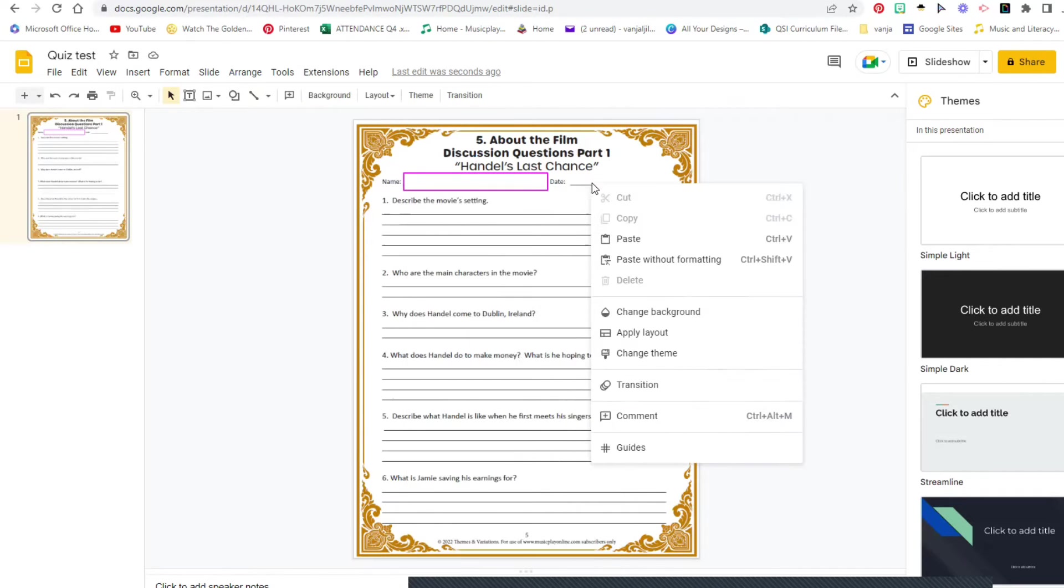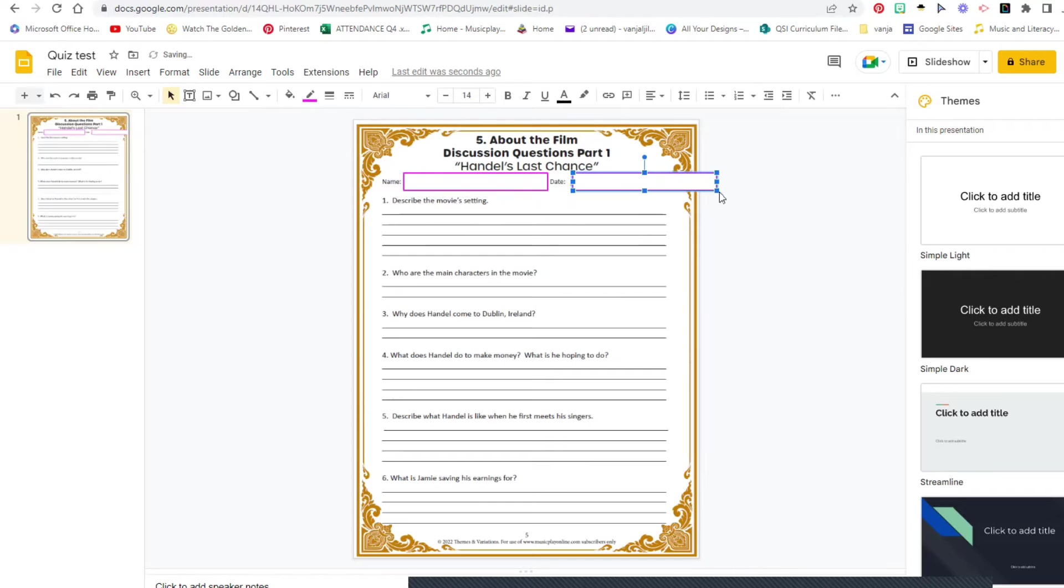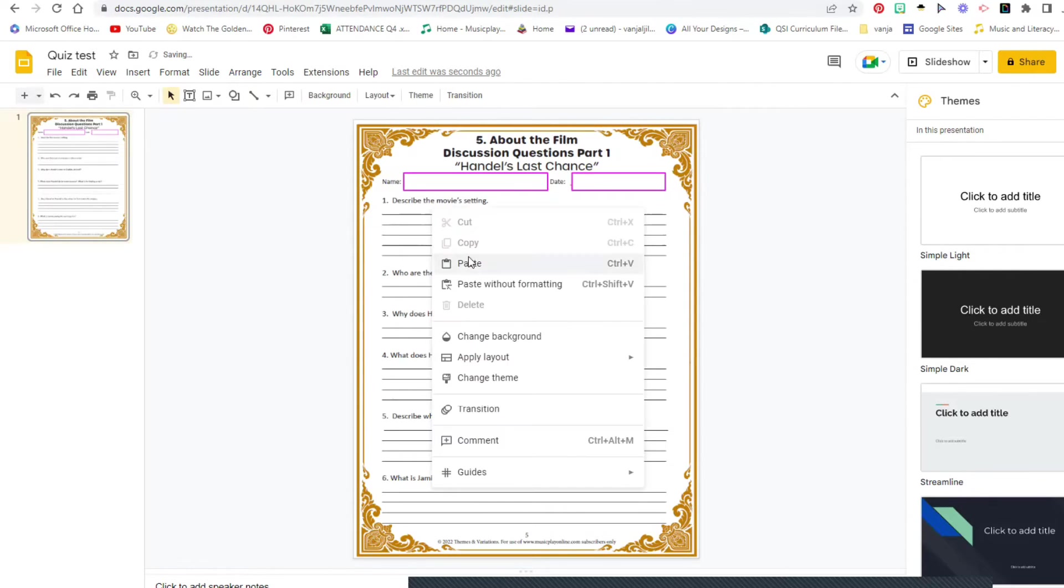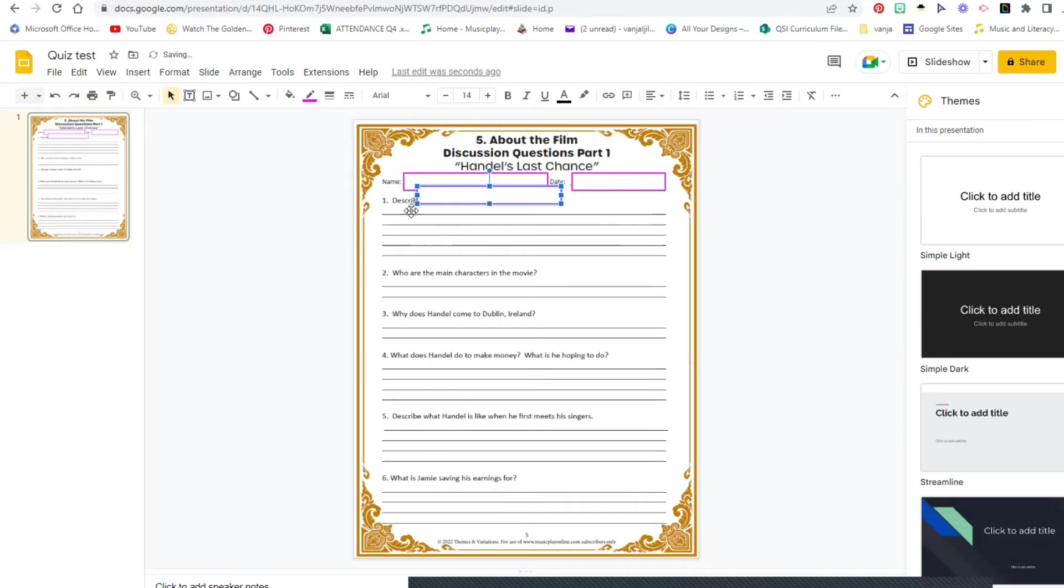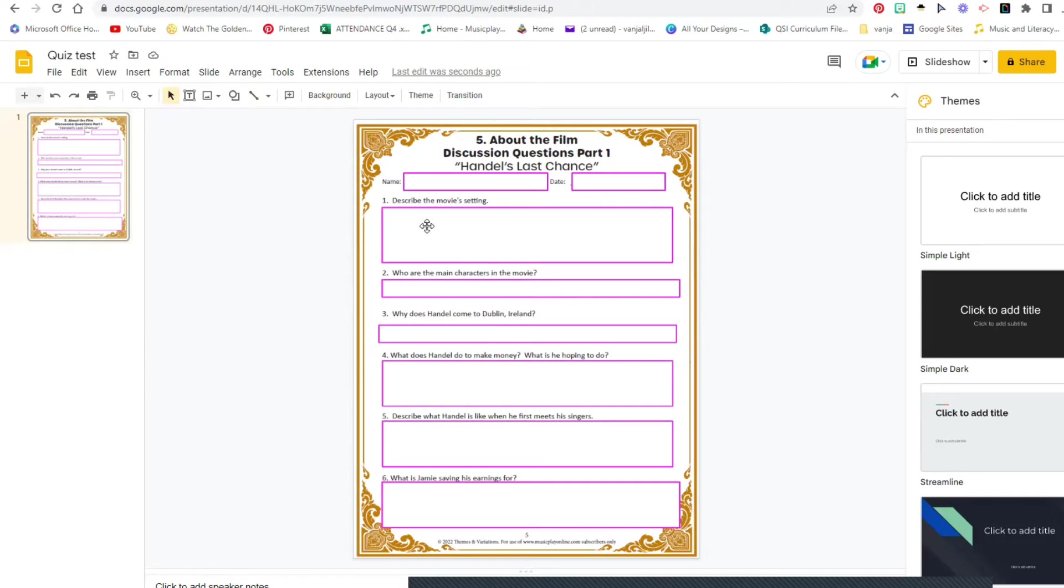All you have to do right now is just copy and paste to wherever you want it to be on your text. Now this might take a while. Okay, so all I have done is just copy and paste the text box in the places that I would like my students to write the answers.